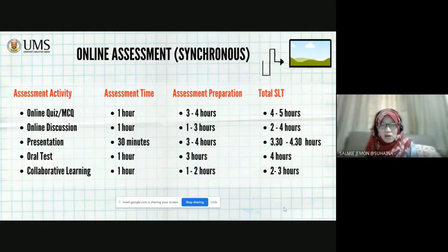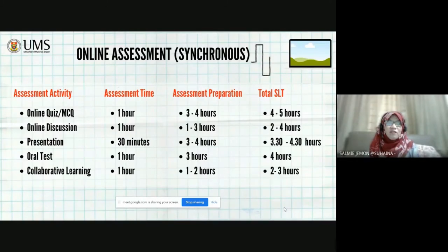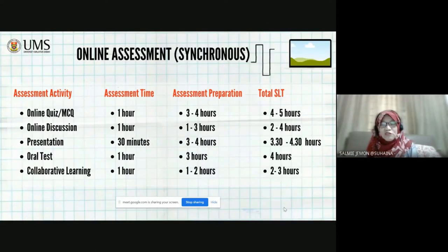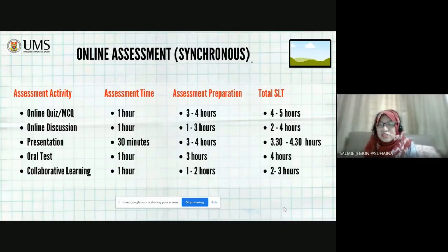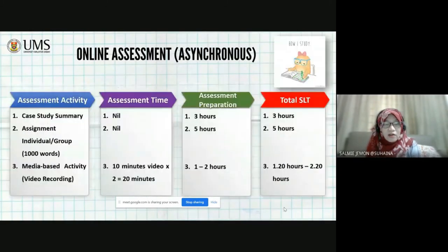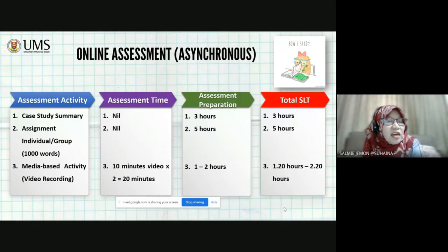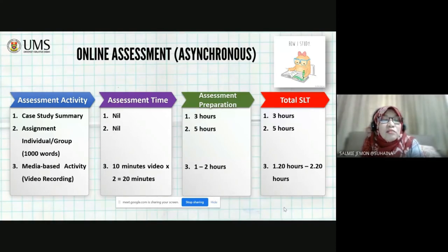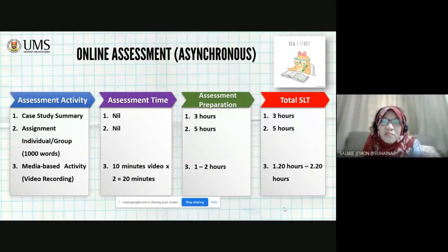So, this is for synchronous assessment which happens online. We have to take into consideration the preparation that has to be done by the student to take the assessment. For asynchronous, there are three major assessment types. If you are doing a case study summary, because it's asynchronous, there will be no assessment time — they don't have to be online for it. But preparation for the case study summary is usually three hours per case.